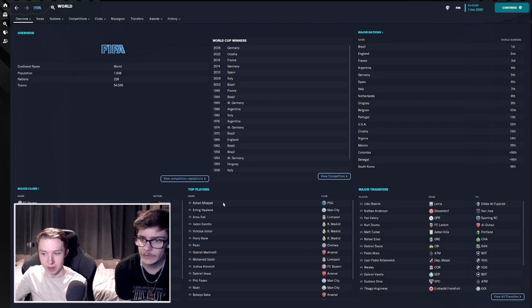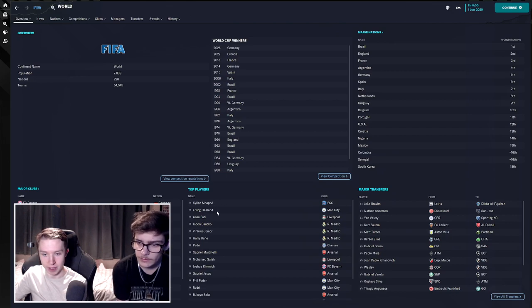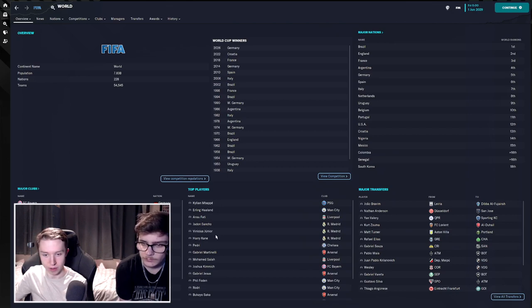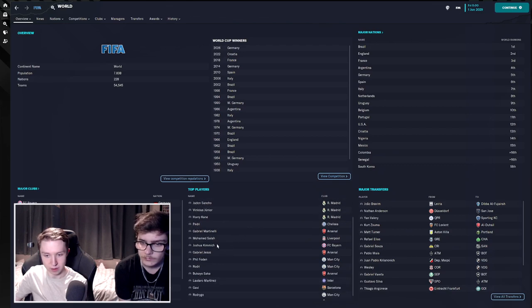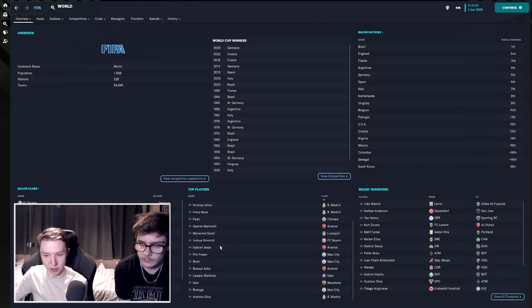There's your top in the world. Mbappe, Haaland, Ansu Fati, Sancho, Harry Kane, Pedri, Martinelli. Jesus is up there. Foden. Pretty much everyone we would probably expect to be there. There you go, no real shockers.